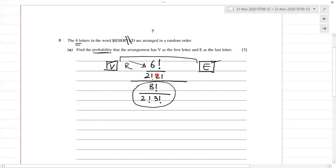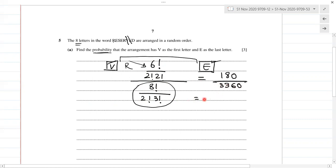The required arrangements — V at the start, E at the end, six in the middle with two E's and two R's repeating — divided by total possible arrangements gives us the probability. The numerator gives us 180, and the denominator, 8 factorial divided by 2 factorial times 3 factorial, gives us 3360. Simplifying, the answer is 3 over 56, or 0.0536 to three significant figures.